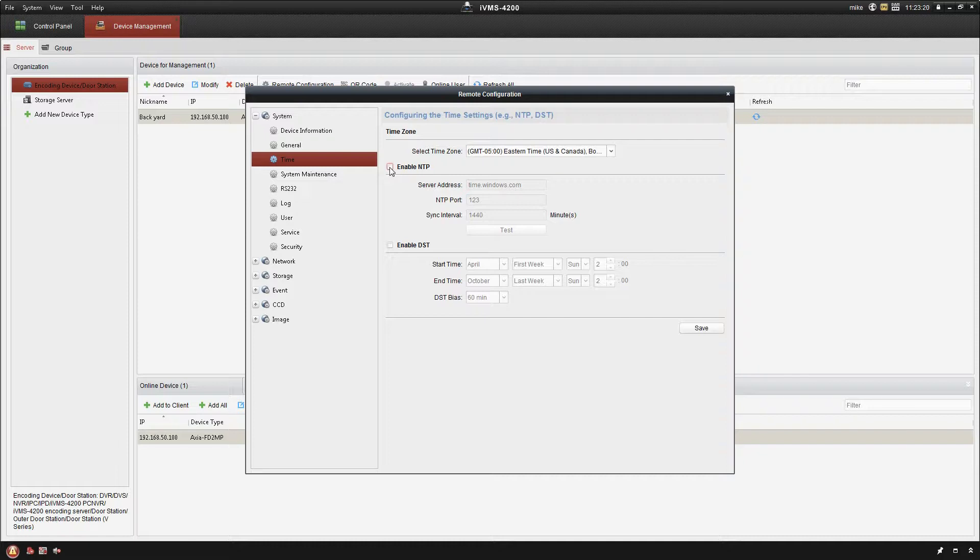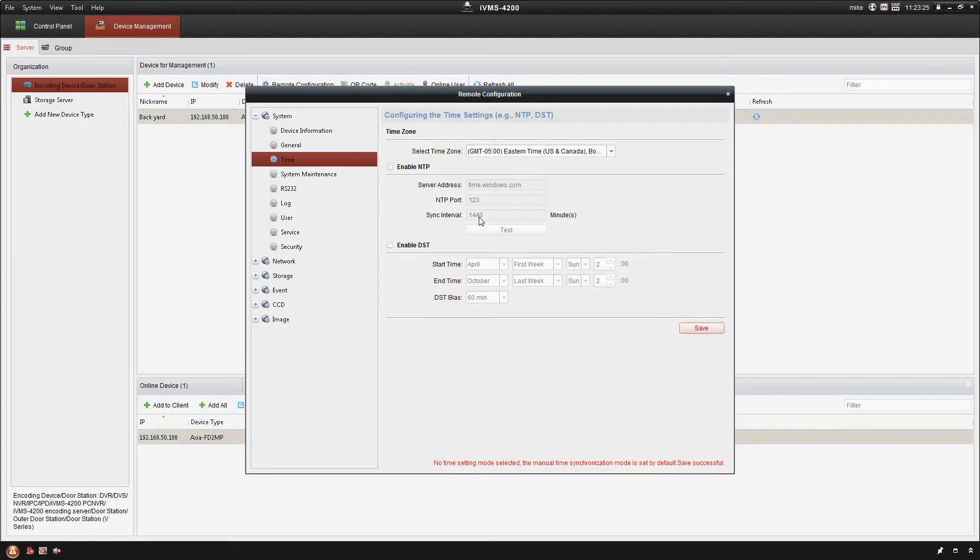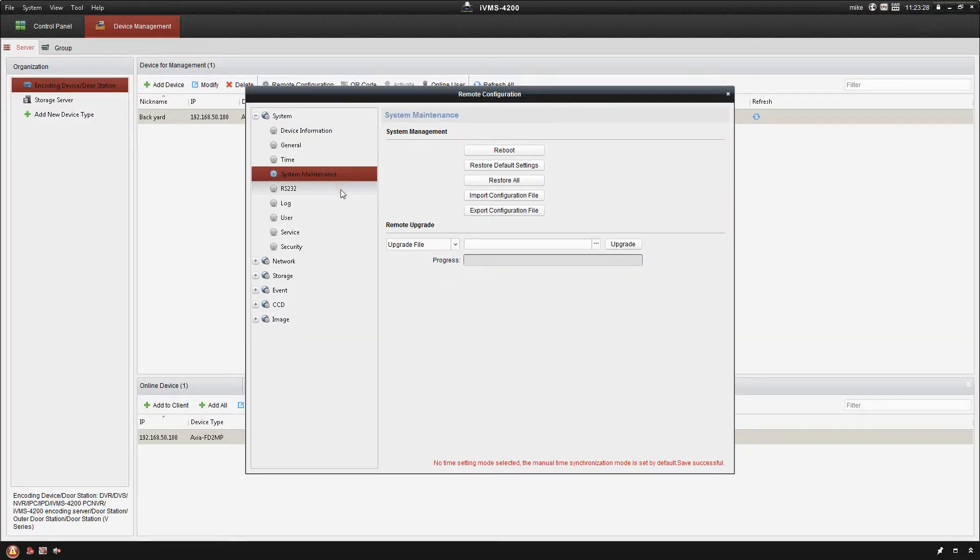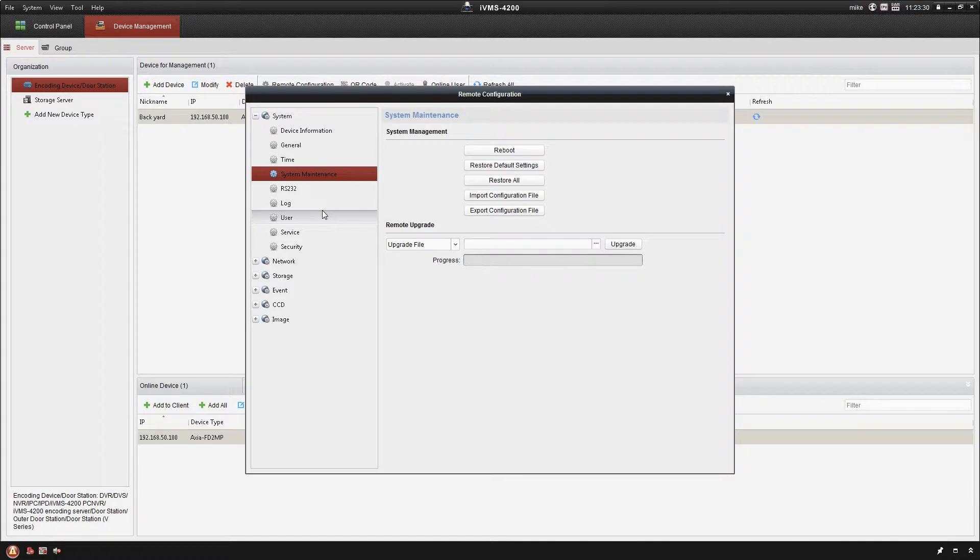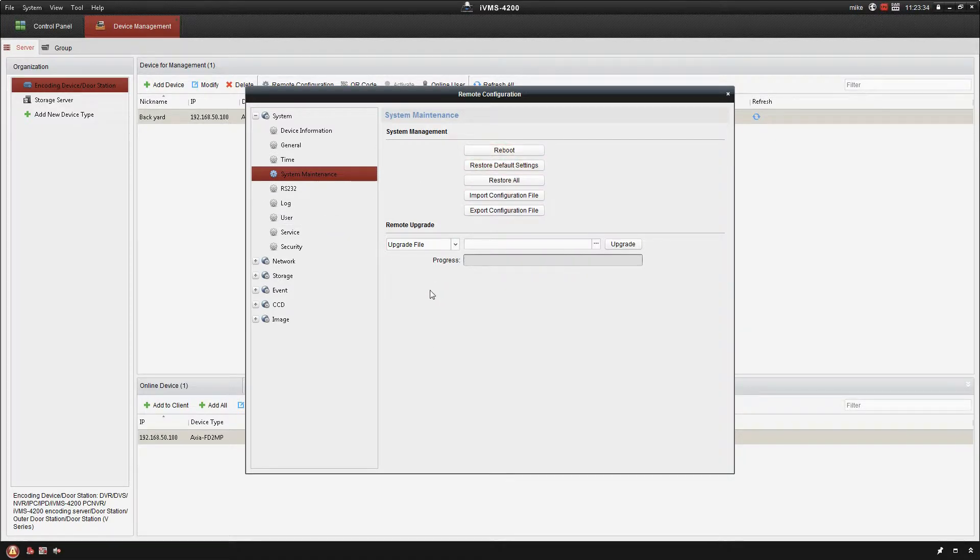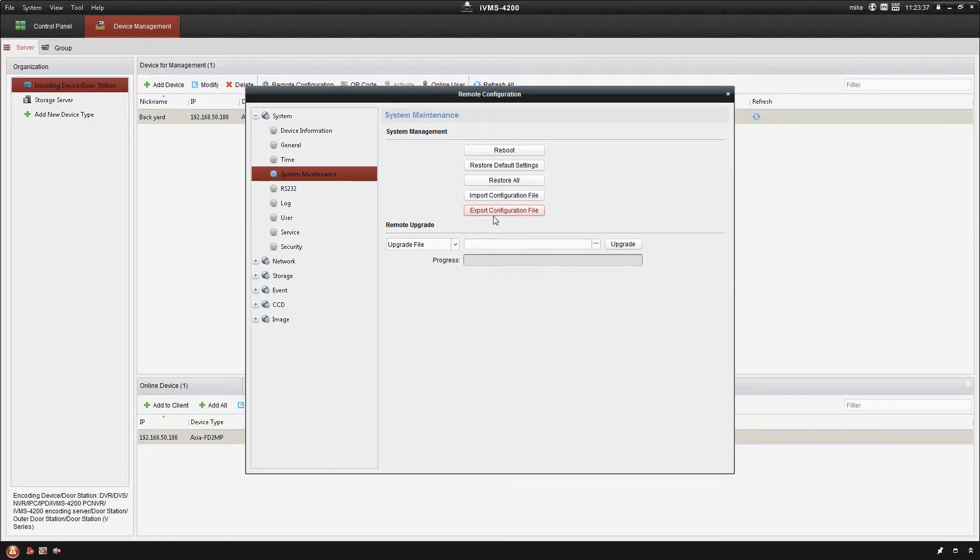Okay, next option down is system maintenance. This is gonna allow you to reboot the Axia camera, reset it to the default settings, restore it. You can also export your configuration file. So once you've gone through here and we've got everything set up the way that we want it, I can export that configuration file. So I can call it backyard camera, here's all my settings for this.